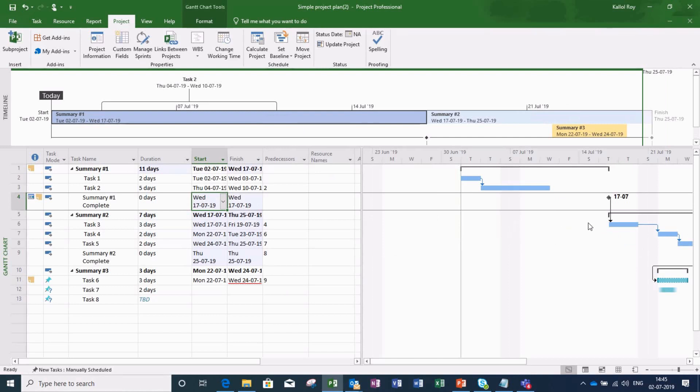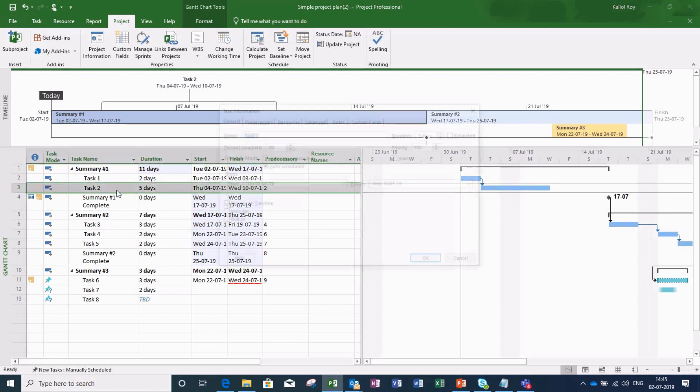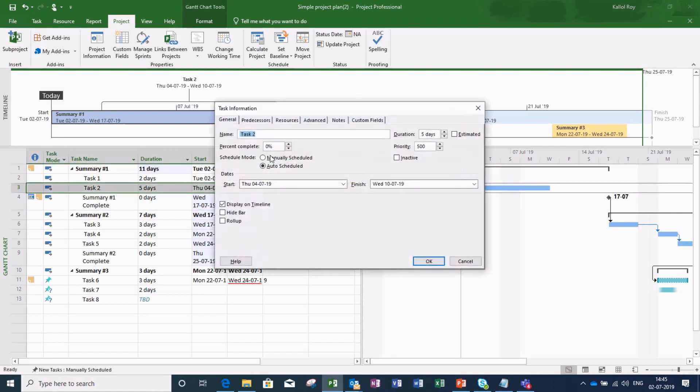You can see, let me also give some progress here. Say I am giving it progress like 25%.